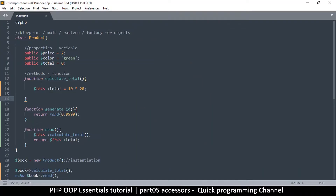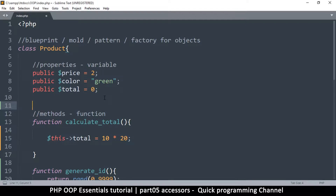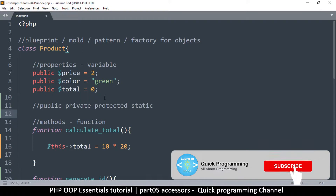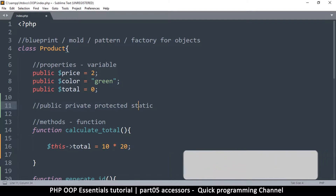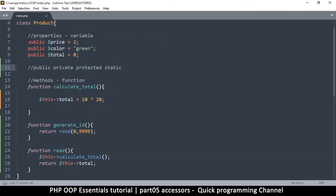Welcome back. In this video we're going to look at accessors and what they are. There are a few accessors you need to know about: the first one is public, then we have private, then protected, and then static. So let's go through each one and what exactly they mean — why some variables can be public and others private.